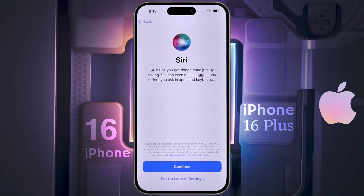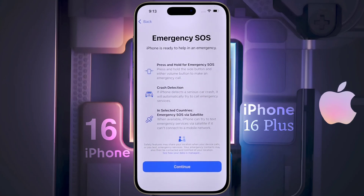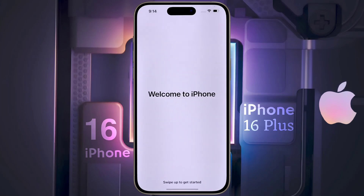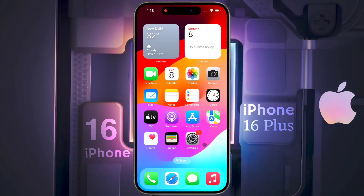Siri — we will set up the Apple Siri assistant later, so click on the second option. Emergency SOS — guidance on how to use Emergency SOS is given here. Welcome to iPhone — the iPhone setup is almost complete. Then swipe up from the bottom. After that you will enter the iPhone home screen. Most of the settings are now complete and you can start using the iPhone.